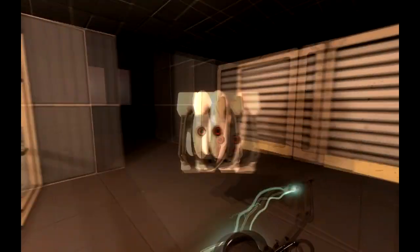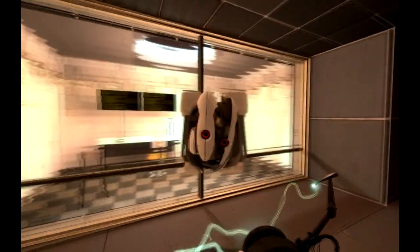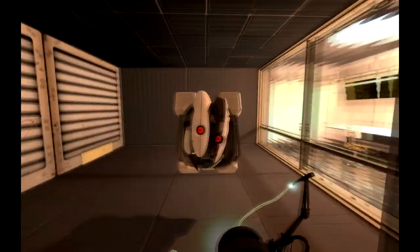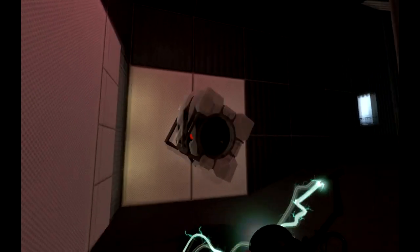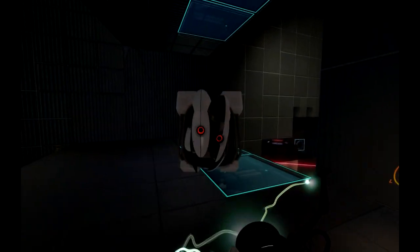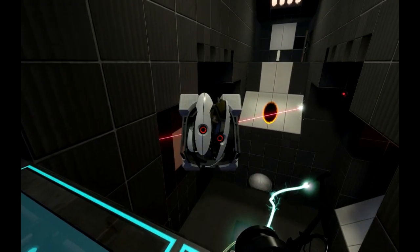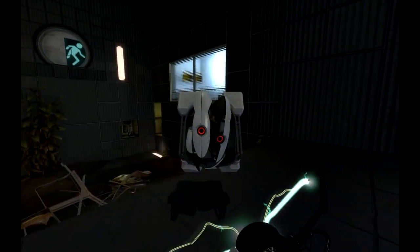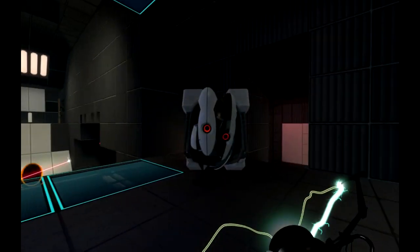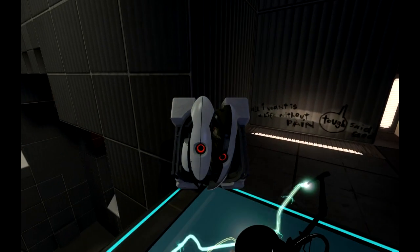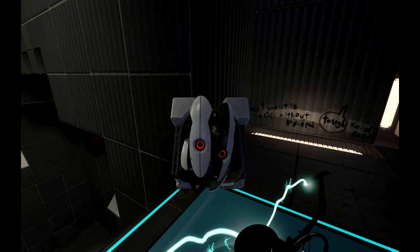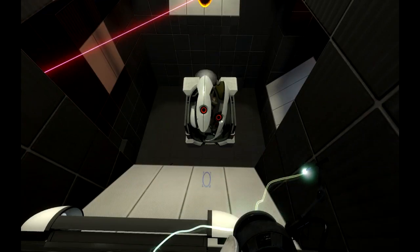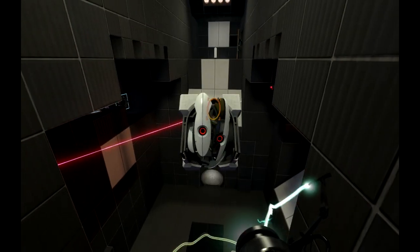But seriously, what is the point of this window? This is the most pointless window. It looks at a wall. That's it. There's nothing else. You're supposed to be observing the test, and you can't really do that. You can't see the test in the first place. What is the point? Oh, all I want is a life without pain. Tough, said God. Oh, well, that's not very kind at all.